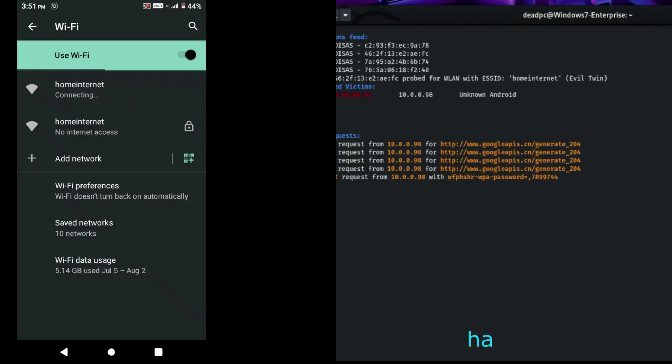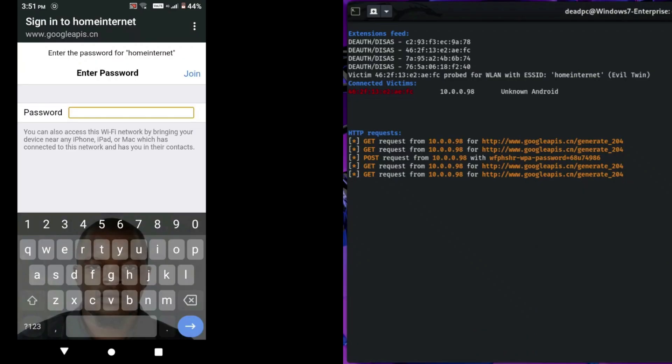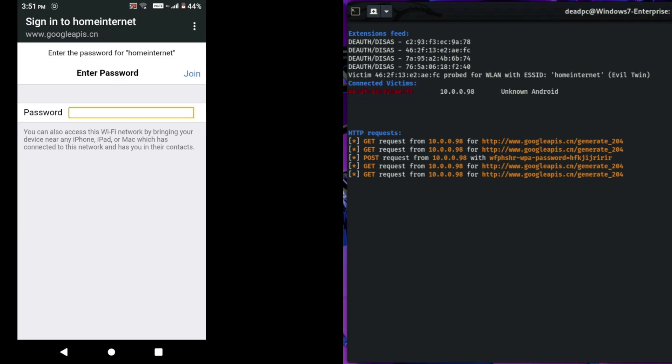When the user taps on sign in, the victim's IP will be populated on the hacker's screen. The victim will try to enter the WiFi password several times, and all attempts will be unsuccessful as shown in the video.